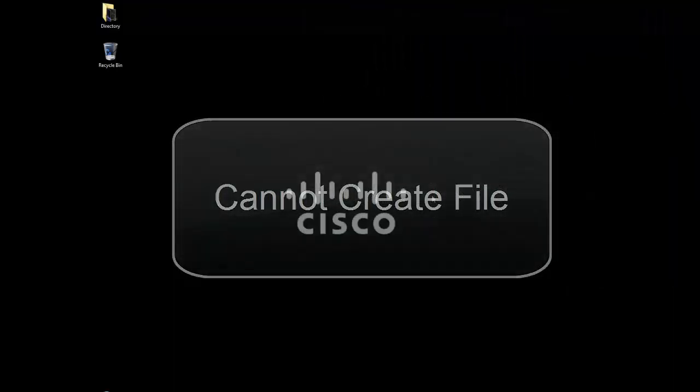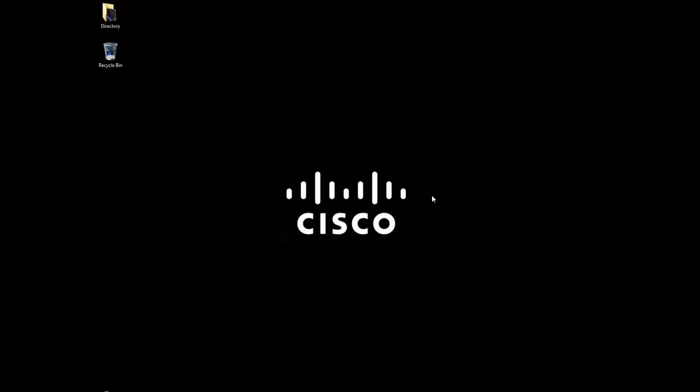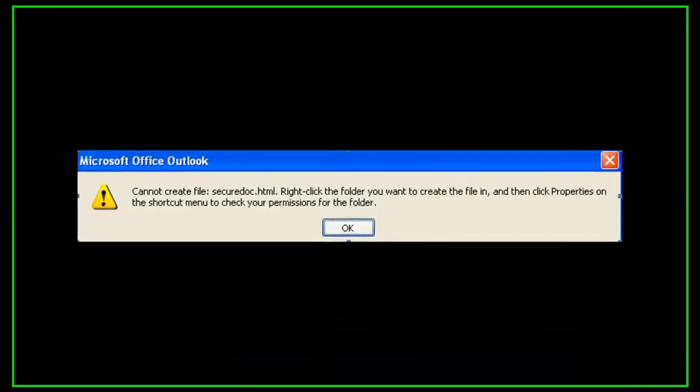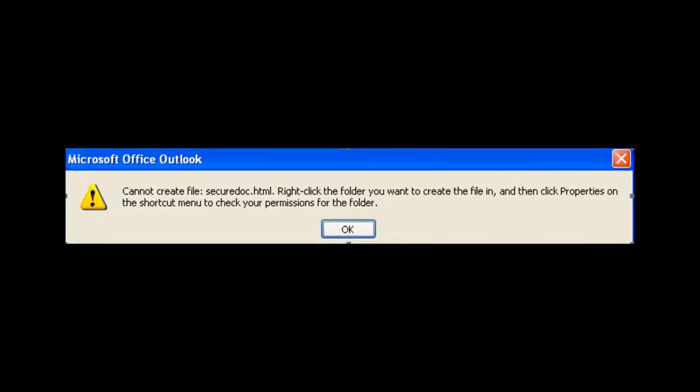The next error message is the Cannot Create File Error. This is an error message that comes up when attempting to open the securedoc.html file in the original email you received. The message says there was an error creating securedoc.html file.